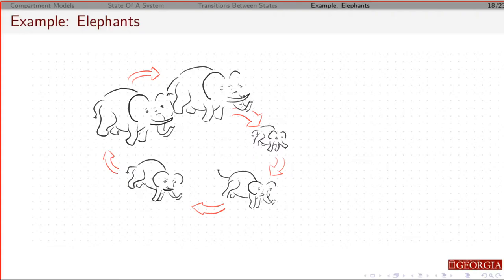This set of adults is going to be different from the ones that were having babies — this is where the life stages get a little more complicated. For elephants, they have a two-year gestation period, and then there's another three years before they have babies again. So we're going to divide the adults into two stages: one is going to be a fertile adult. The fertile adults can become pregnant, and if they become pregnant, they move into a group we'll call the reproducing adults.